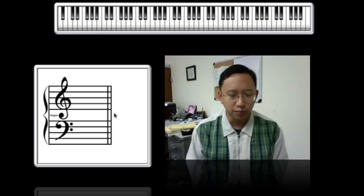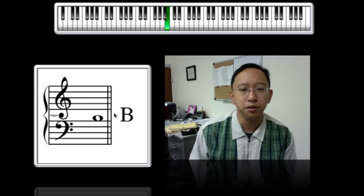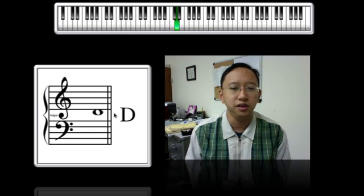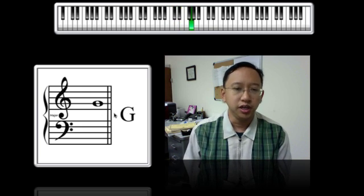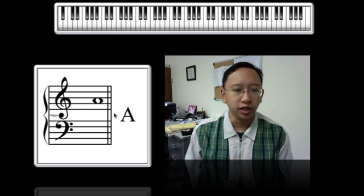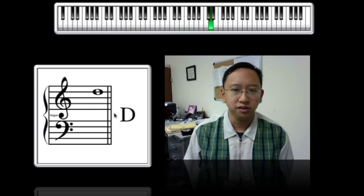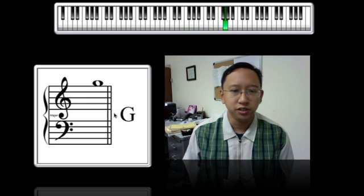We only use the first seven letters of the alphabet: A, B, C, D, E, F, and G — and it just repeats over and over again: A, B, C, D, E, F, G.